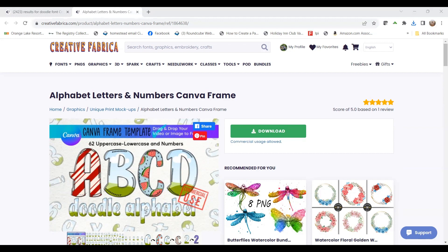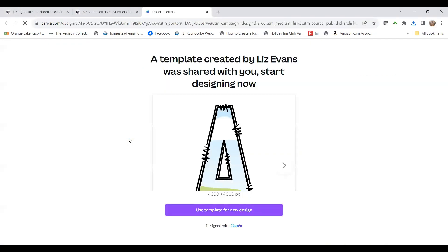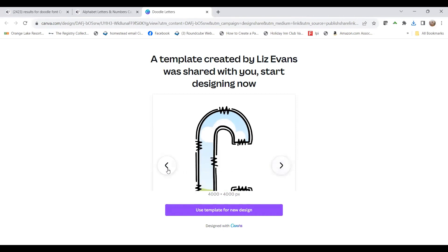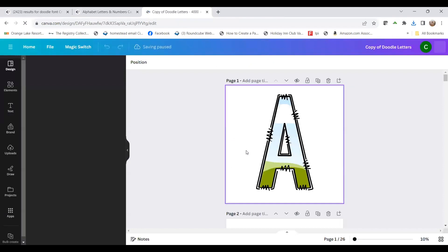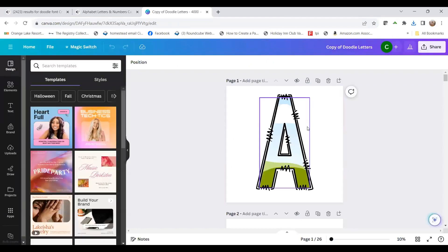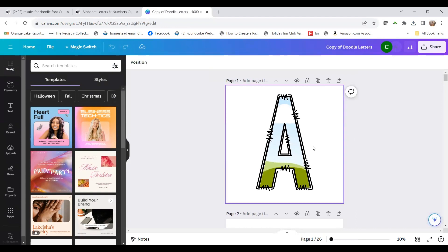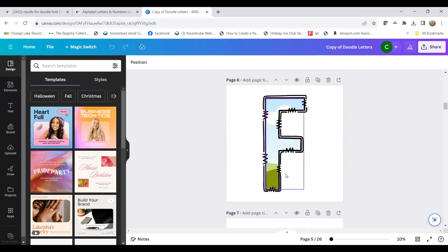When this comes up, we hit the link that says 'product link here' and it's going to take us to where it says 'use template for a design.' You can see it has the whole alphabet in there. So I'm going to click 'use template for design' and it's going to bring that into my Canva account. Now you can see it's got all the letters in there.